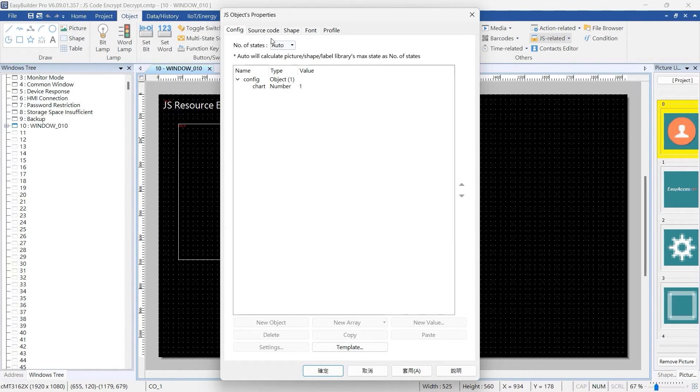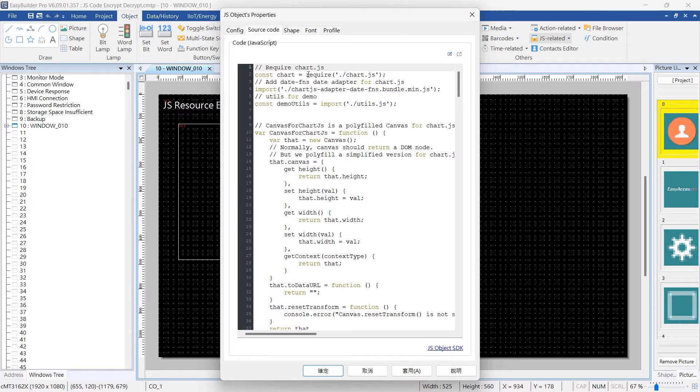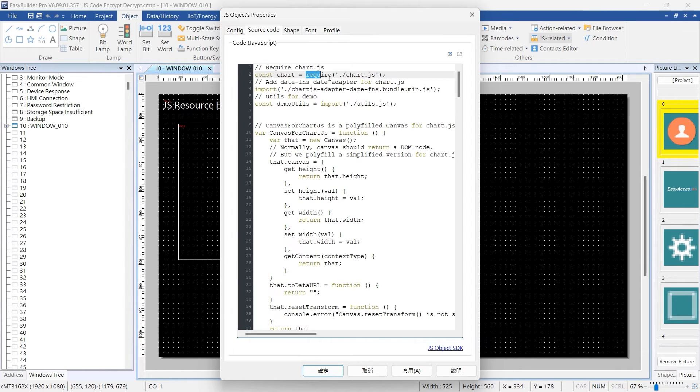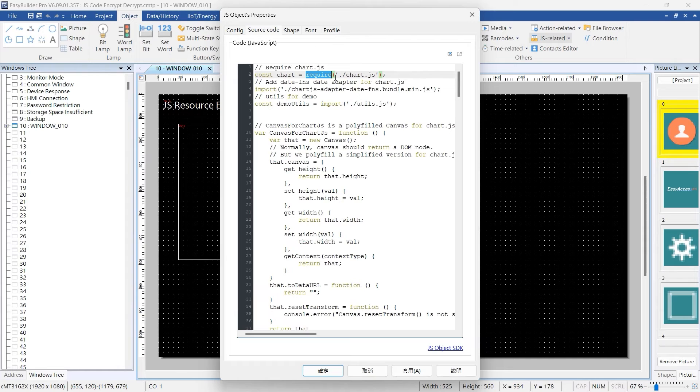It's worth noting that the referencing method for the encrypted JS.enc file in EasyBuilder Pro differs from that used for the unencrypted JS file. The unencrypted JS file can utilize the require syntax for referencing, for example: const chart equals require chart.js.